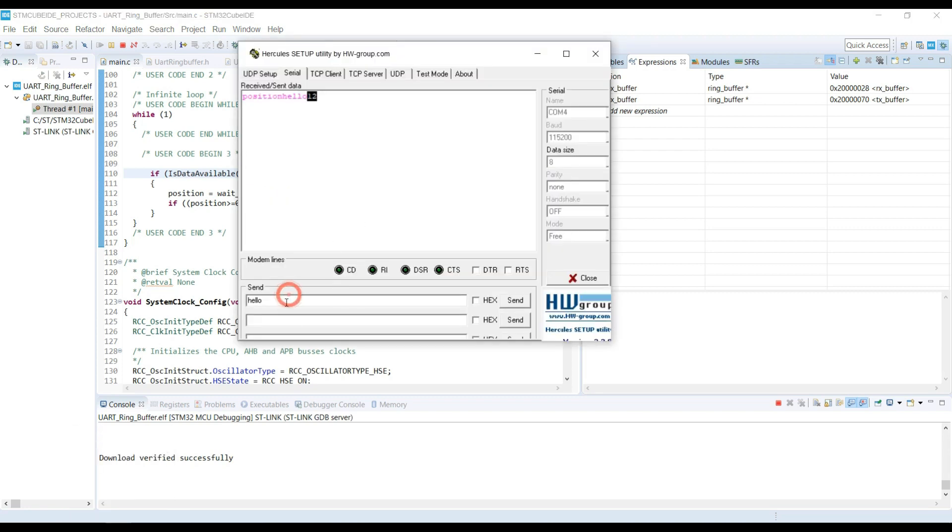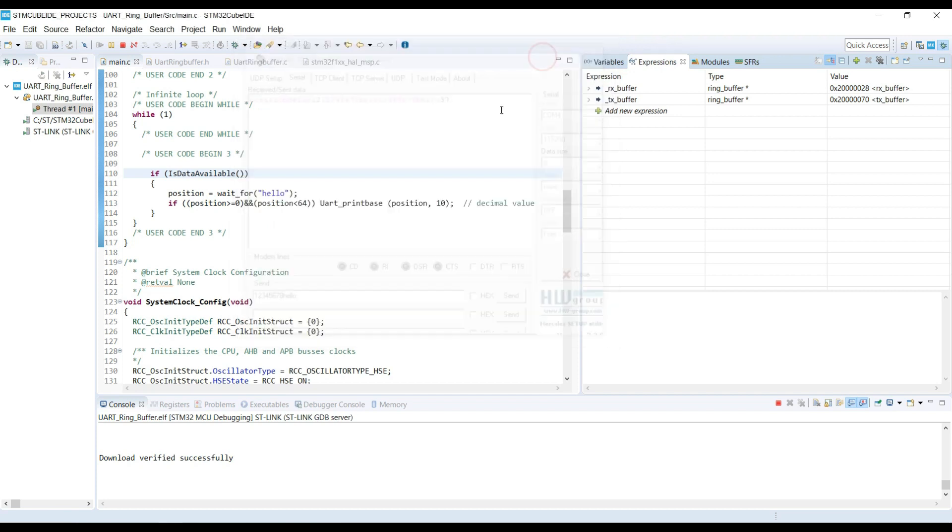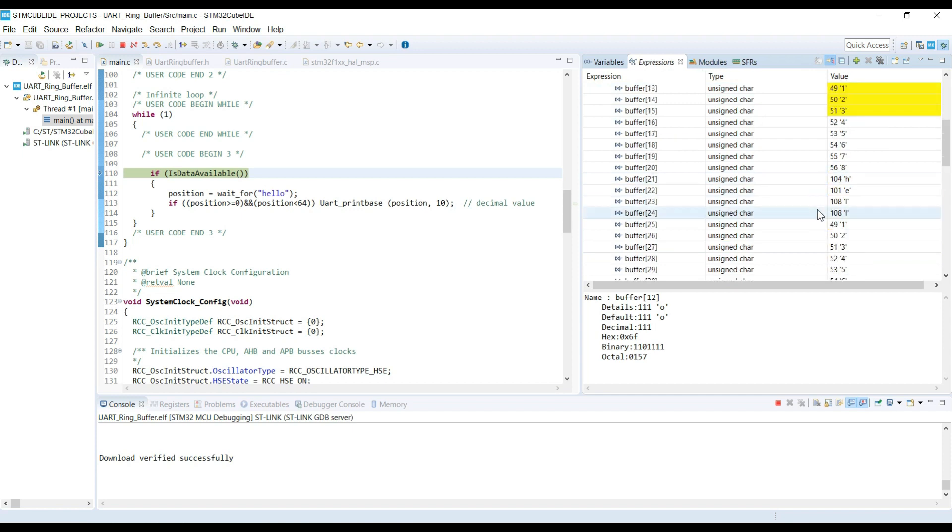This time I will send hell along with other characters. Nothing on the terminal, as expected. Now same string, but complete hello. And you see, the position is printed. Let's take a look at the buffer again. And yes, it is the position where hello ended.